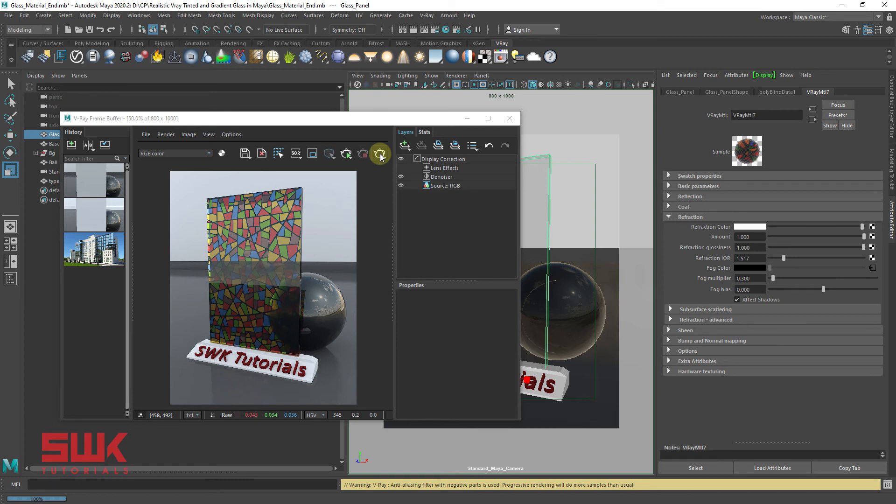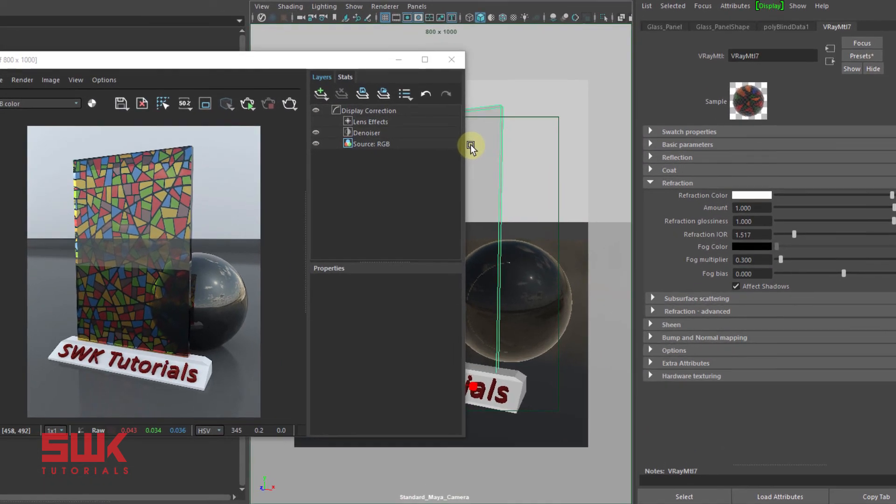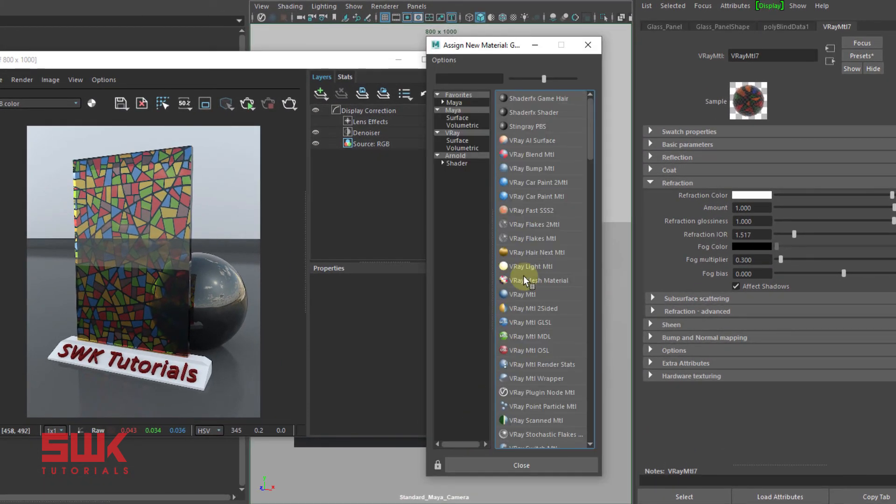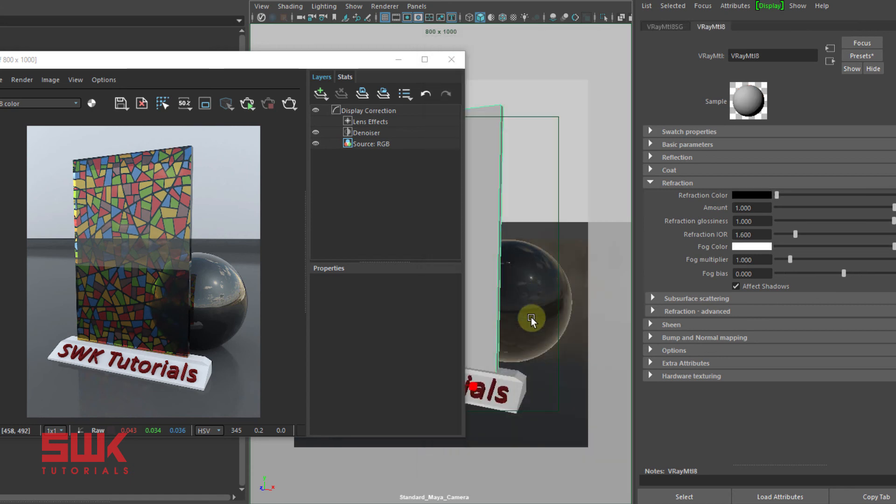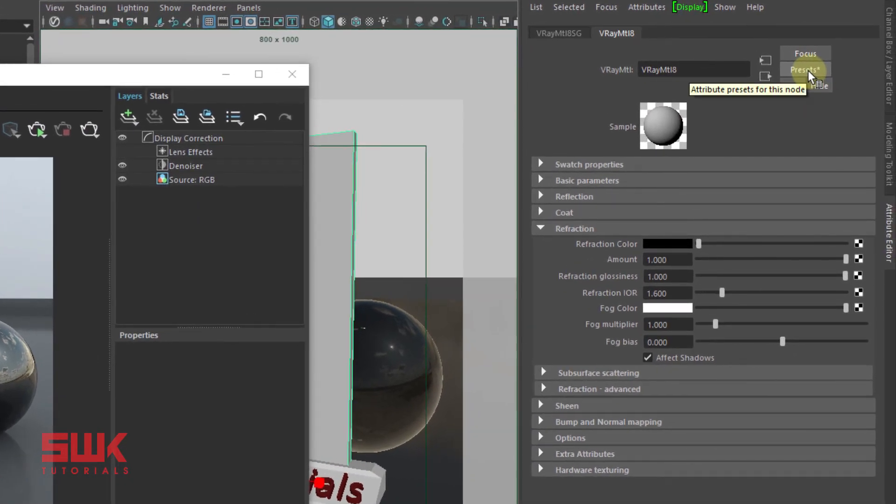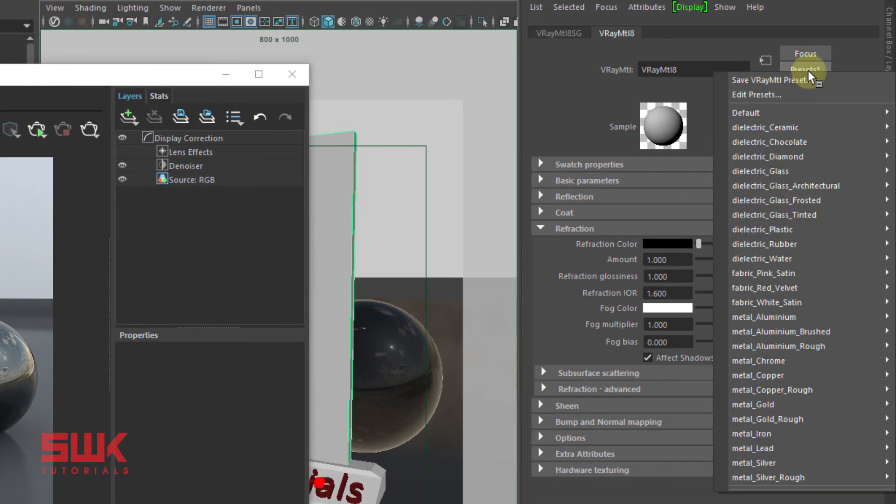If you are using V-Ray 5, you will find this feature. When you apply the new material, V-Ray MTL material, you can click on the presets, left click here, and you have all of these materials.